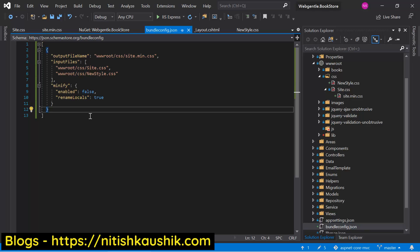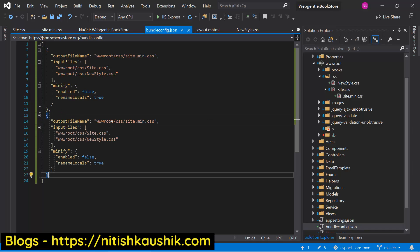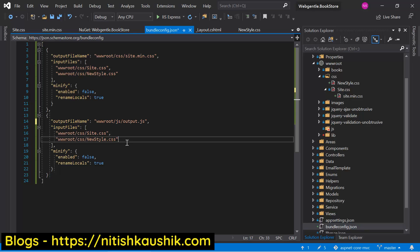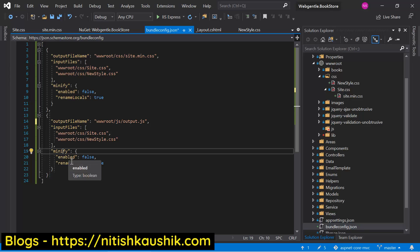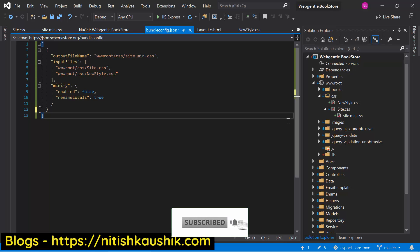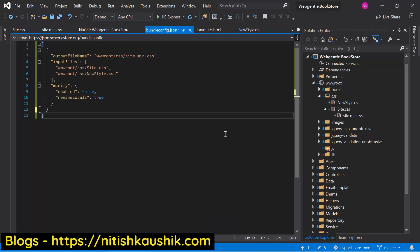In the same manner you can create multiple bundles in your application. For example, to create a bundle for JS files, copy this configuration, put a comma, paste it again, give the output JS file a name, and provide your input JS files. Using one single bundleconfig.json file you can create any number of bundles. You can also create a bundle for all files under a folder by using a wildcard star — all matching filenames will be included as input files.